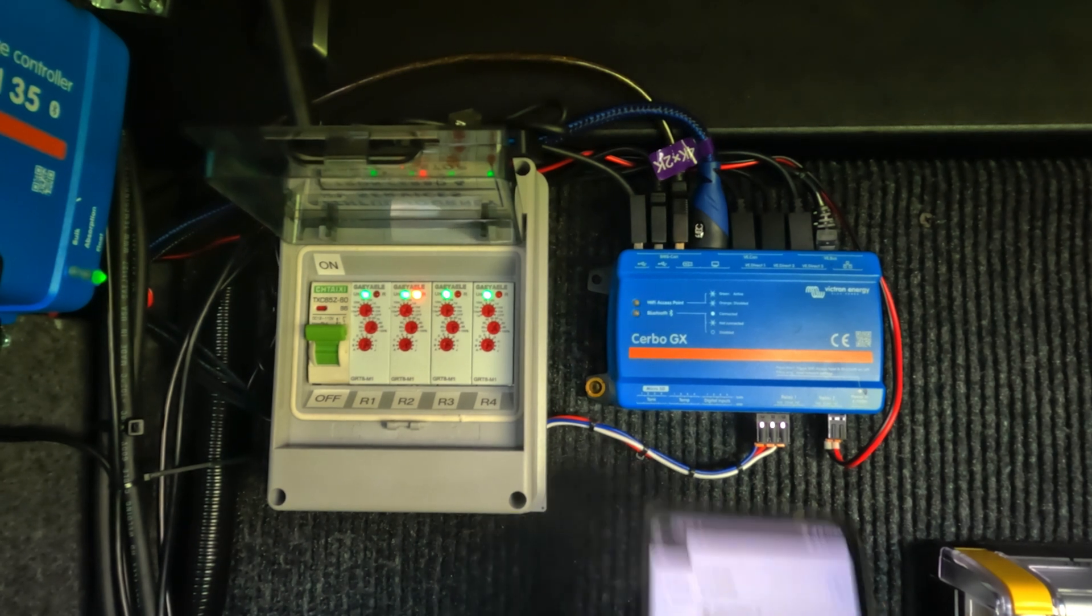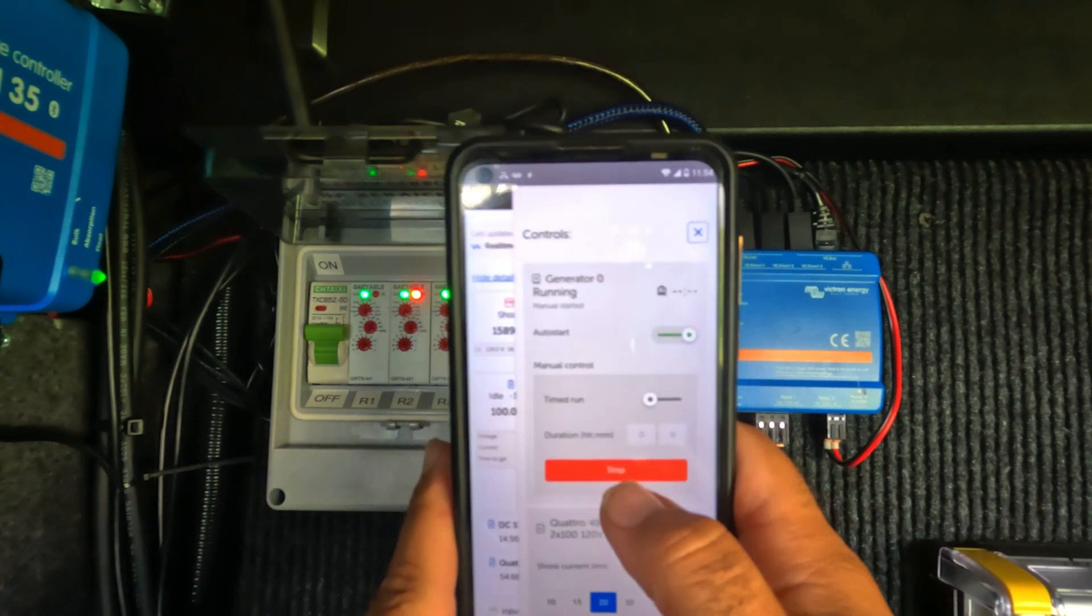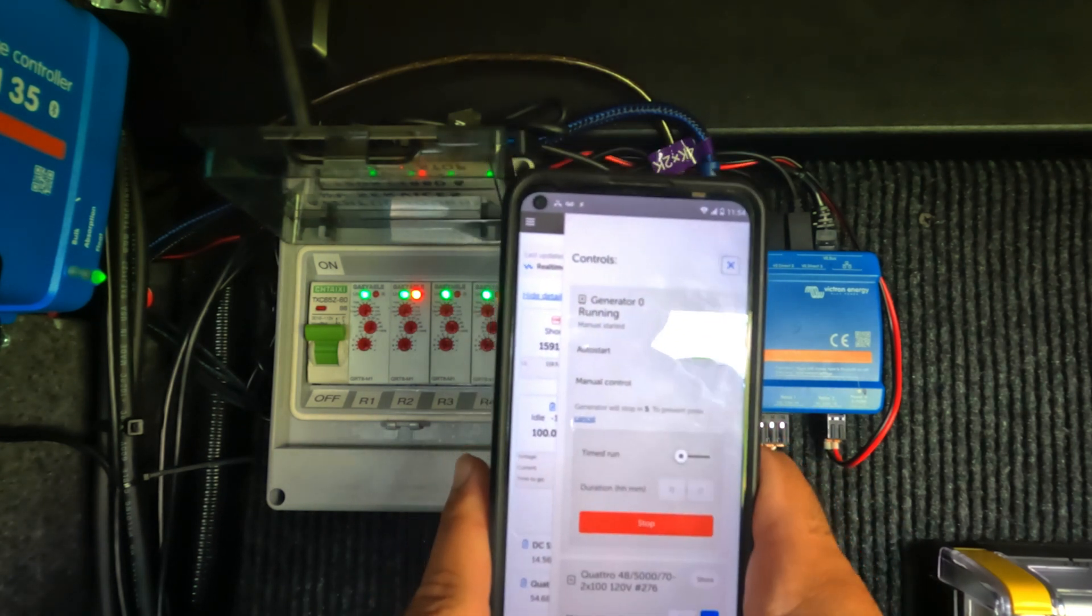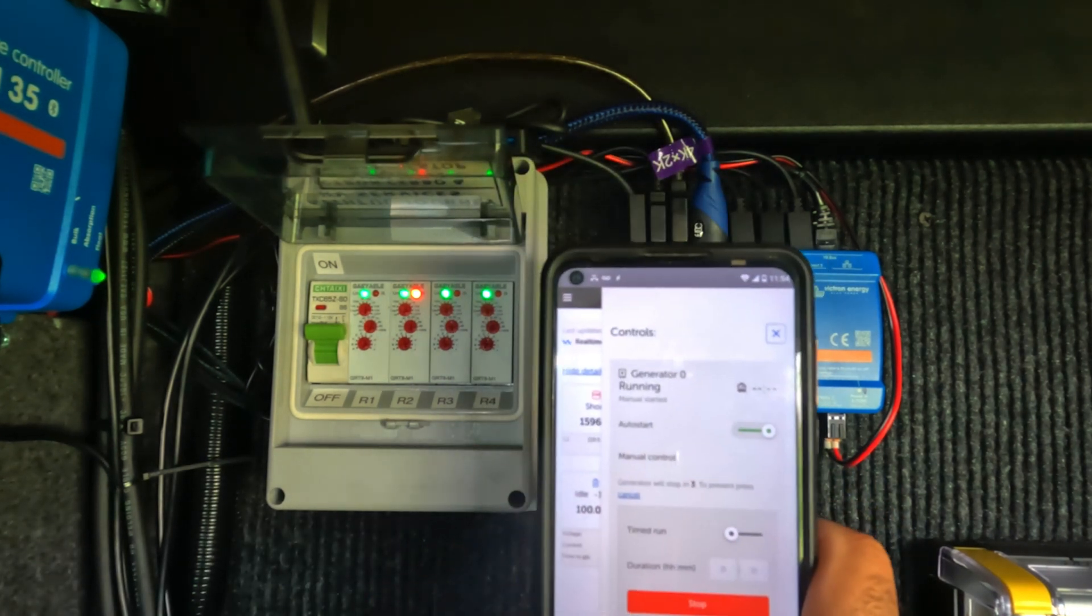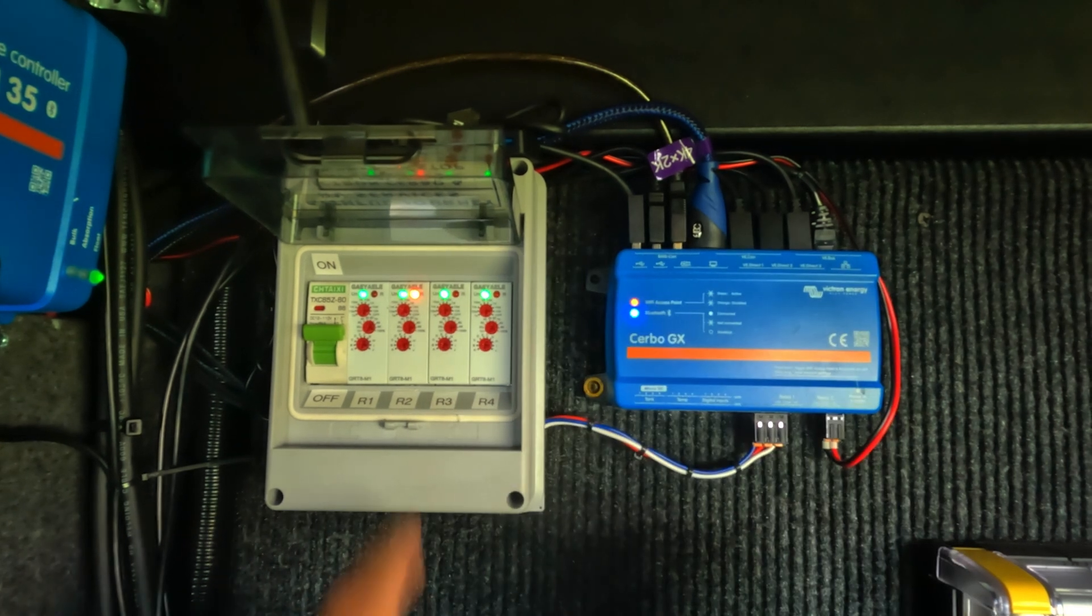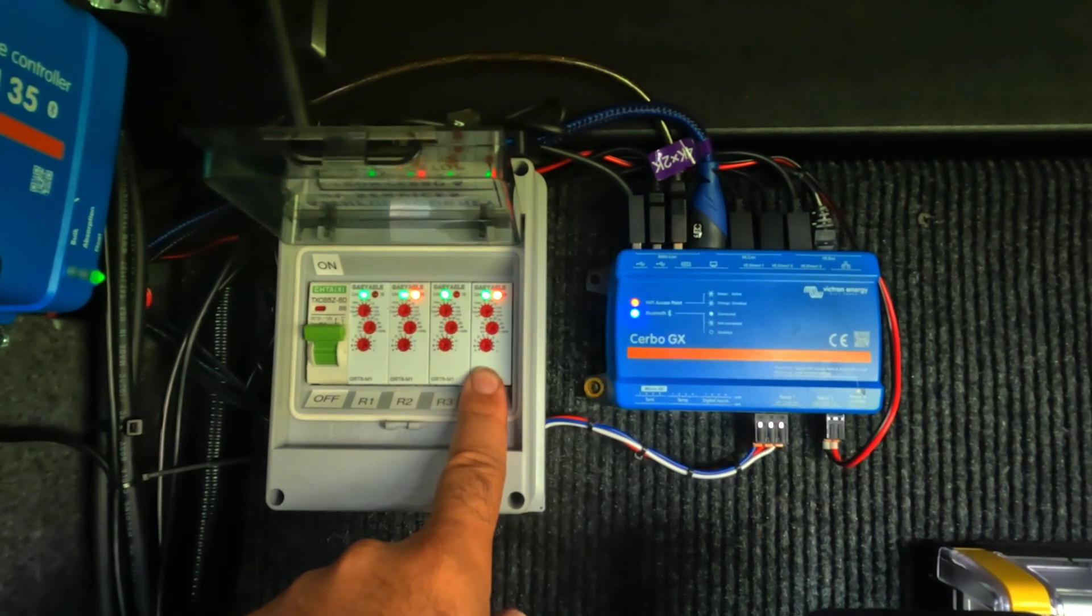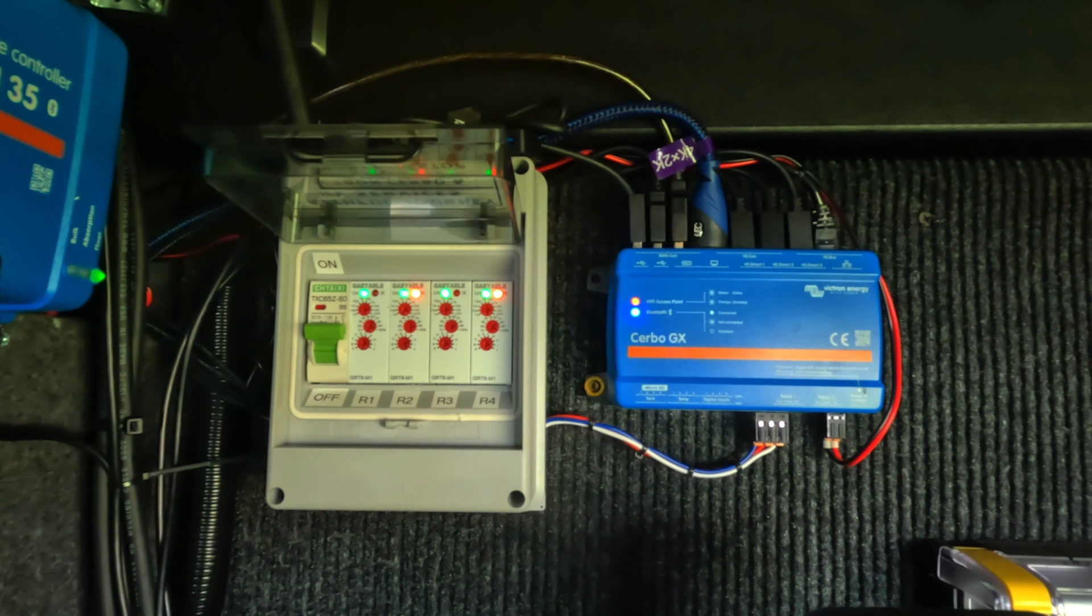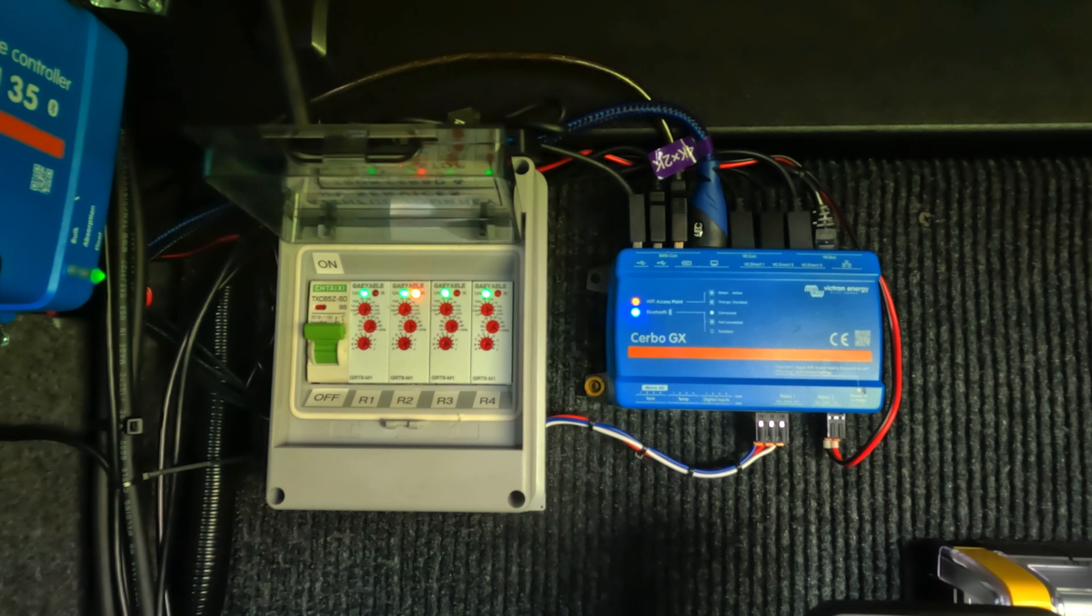When you're ready to stop it manually, you click the red button. It will count down again from five, four, three, two, one. And then you'll see it send a stop signal here. And that is how the generator start stop box works.